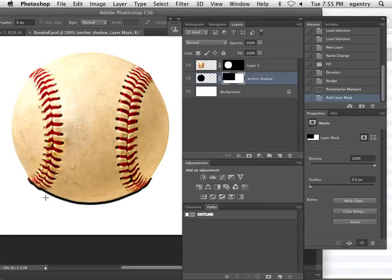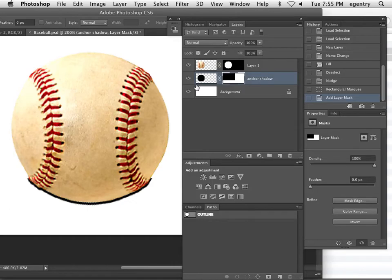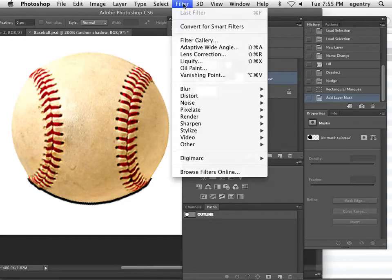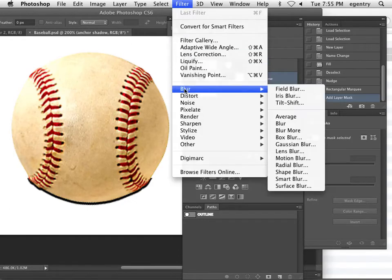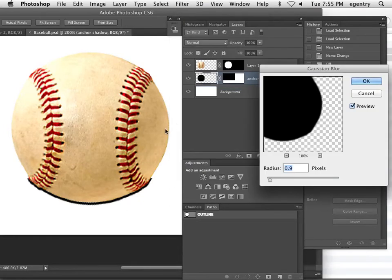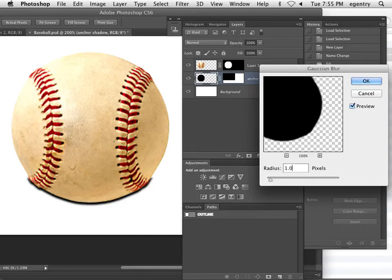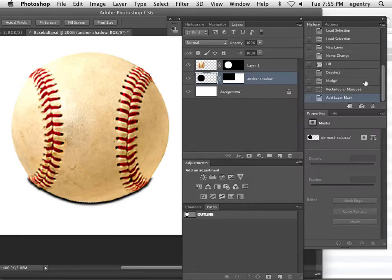And if I zoom in, you can see it's very, very subtle. Then I'm actually going to blur the paint. Filter, blur, Gaussian blur at a slight blur, not very big because this is an anchor shadow, 0.5 to 1.0 approximately and say OK.